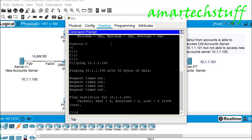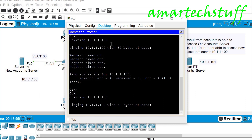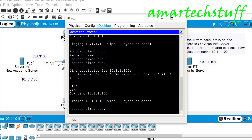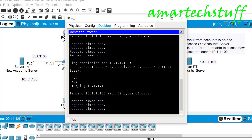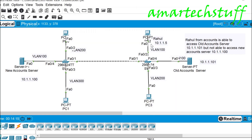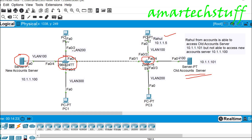From Rahul's PC we check whether we can ping the new server — but we're still not able to ping. So we found a mistake at the server end with the wrong IP address and corrected it, but the problem persists. Looking at the topology, Rahul and the old server are connected to the same switch, but the new server — though in the same VLAN — is connected to a different switch.